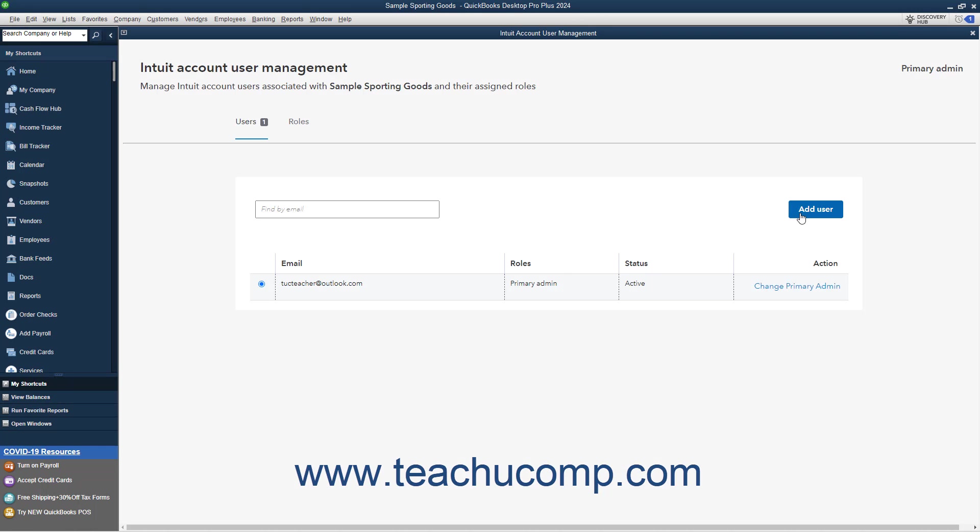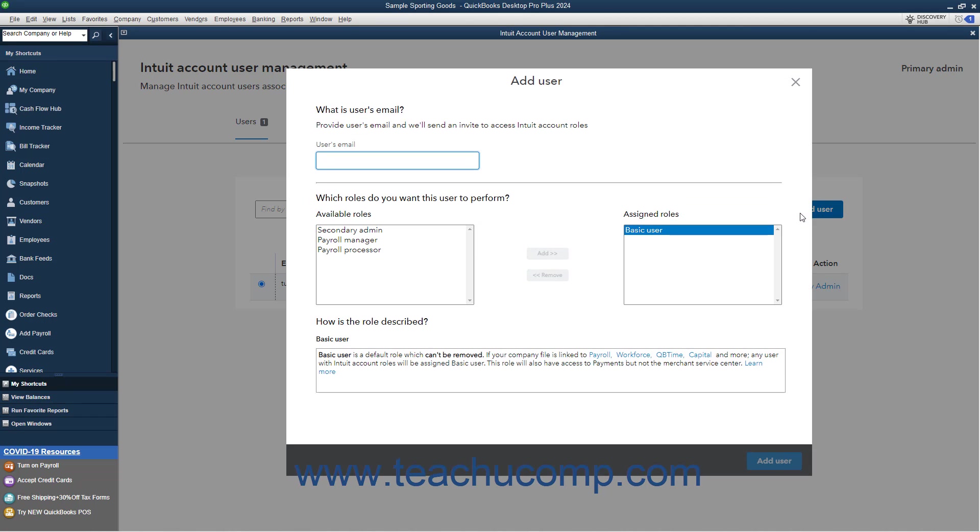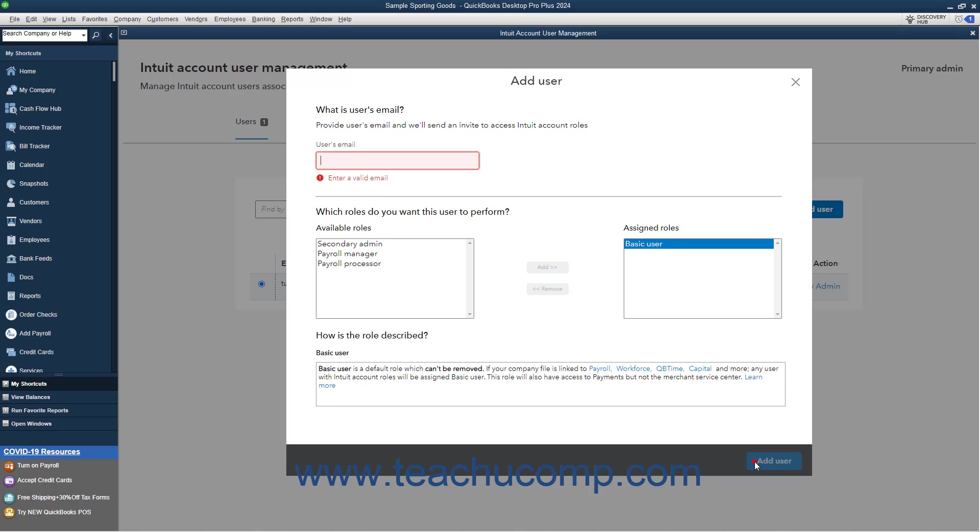Then click the Add User button in the Intuit Account User Management window that opens. Then enter their email into the Users Email field in the Add User window that opens. Leave the Basic User choice selected. Then click the Add User button. They will then receive an email invitation at the email address you entered. They can accept the invitation and sign in with their Intuit ID, to then have access to the Receipt Management features within QuickBooks Desktop when they use it later.